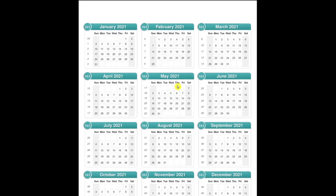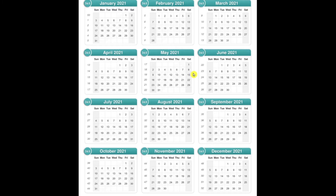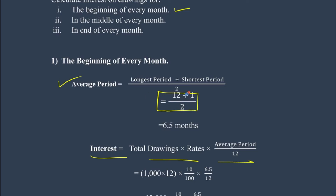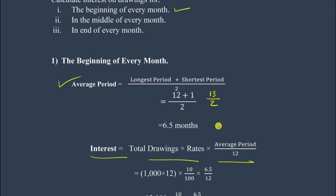Using the calendar, every month he is drawing from the beginning. The longest period — from the first drawing date to the accounting year end — is 12 months. The shortest period is from the last drawing month to the accounting year end, which is 1 month. So: Average Period = (12 + 1) / 2 = 13 / 2 = 6.5 months.